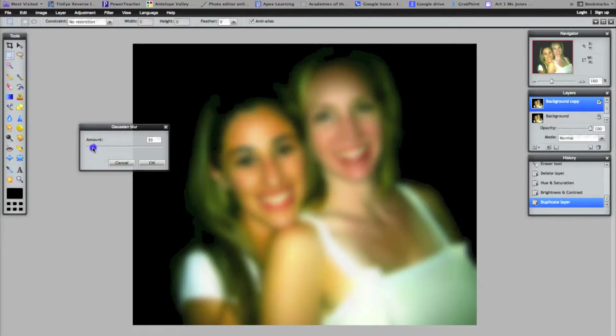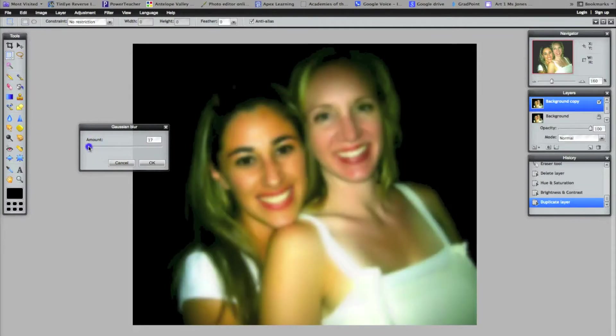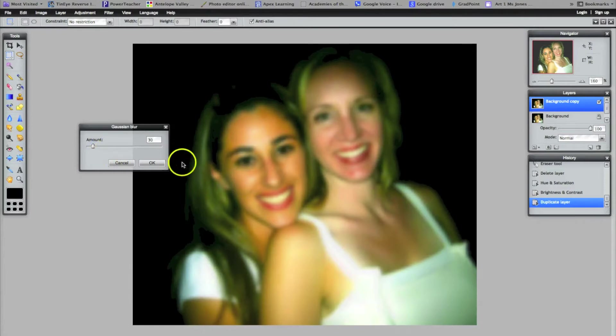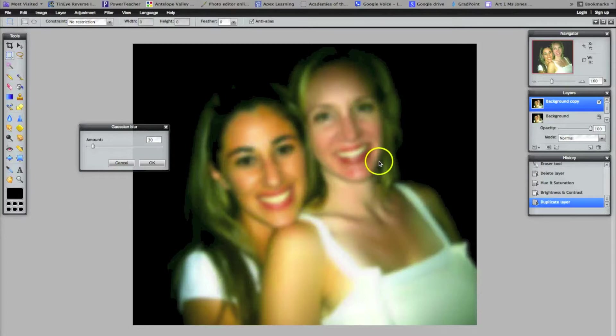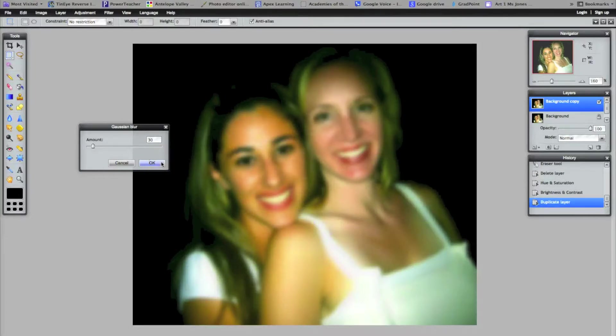You can adjust that. I'm going to adjust it down a little bit so it's not overwhelmingly blurred. Probably right around here, around 30. It depends on your photo. You still want to see and recognize what the objects or subject is, but you're going to blur it out a little bit. I'm going to push OK.